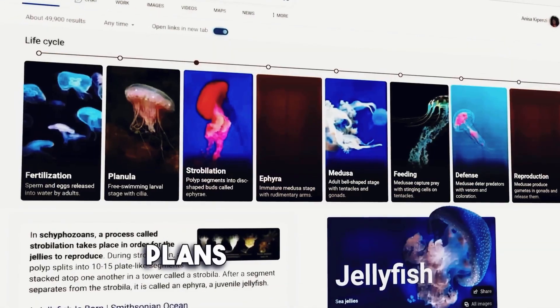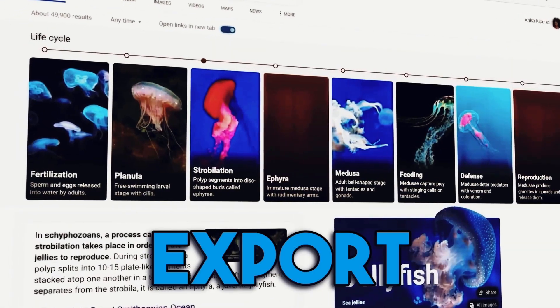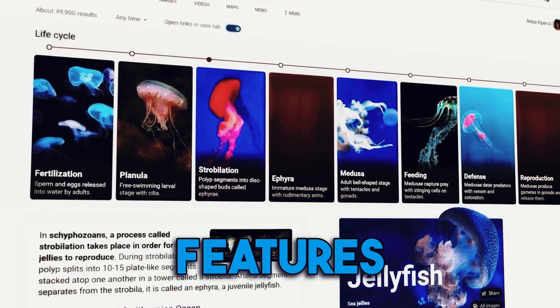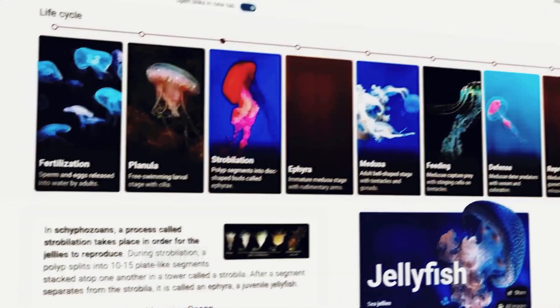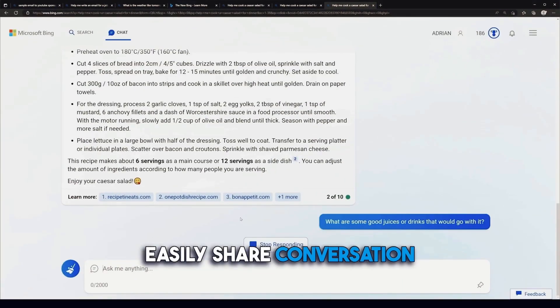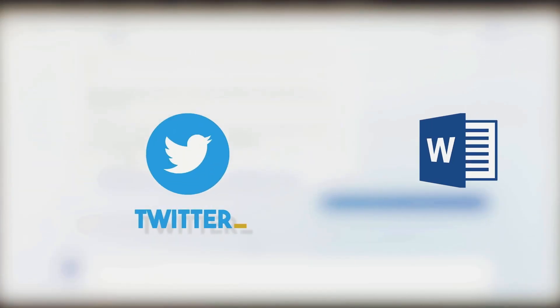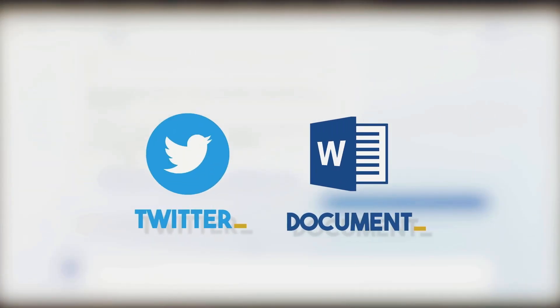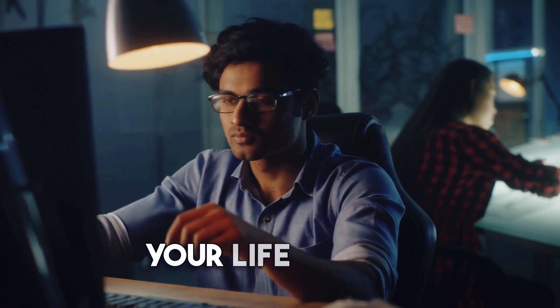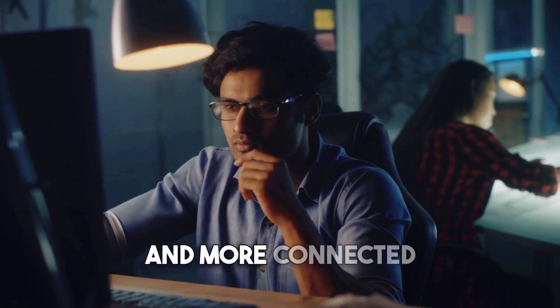Microsoft plans to introduce export and share features, allowing you to easily share conversation contents on Twitter or import them into a Word document. It's all about making your life simpler and more connected.